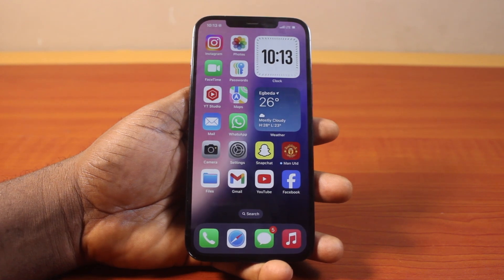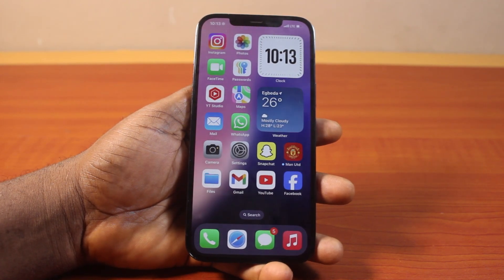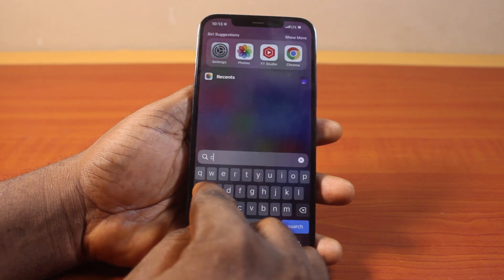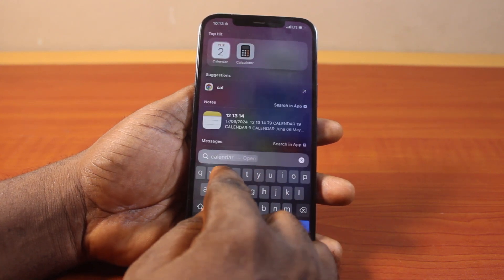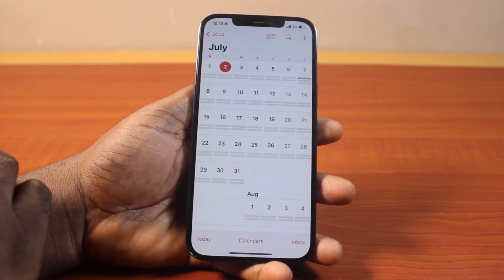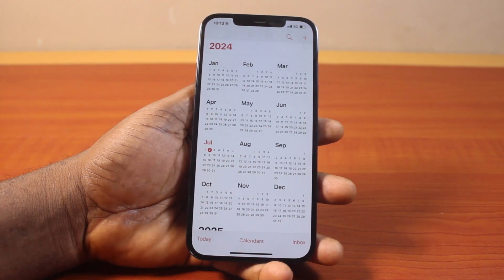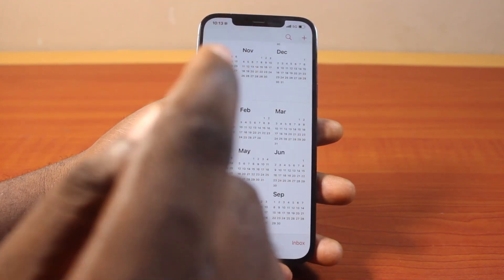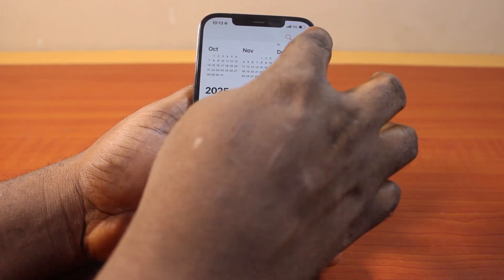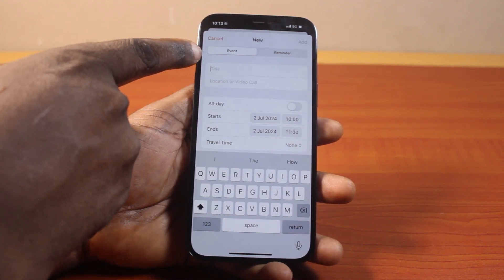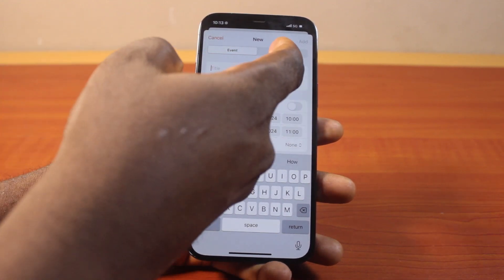To use or access the Reminders feature in your Calendar on iOS 18, all you need to do is open the Calendar app — you can use Spotlight search to find it and tap on it. Once you're on the Calendar page, tap the plus icon at the top right. You should then see an 'Event' option and a new feature called 'Reminder'.